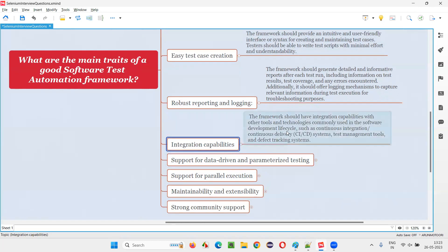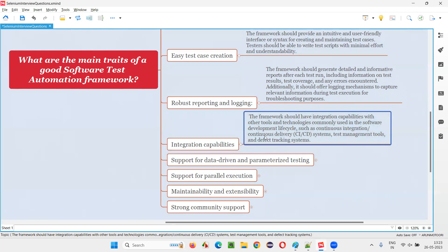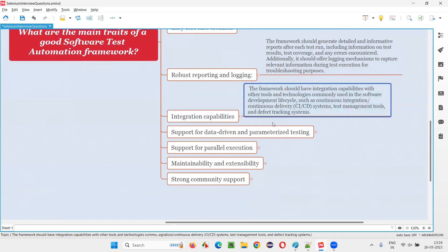Integration capabilities: the automation framework should integrate with continuous integration tools like Jenkins, as well as test management tools and defect tracking systems. You should be able to run your automation scripts from within test management tools. Whatever tools and technologies the framework needs to work with, it should have that integration capability.